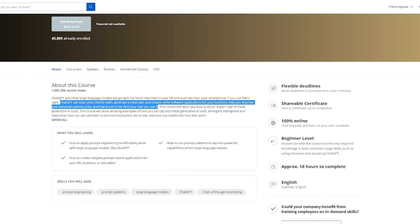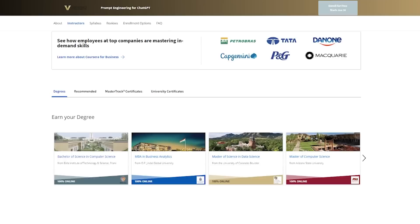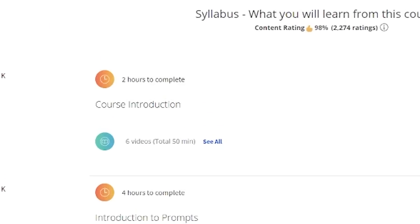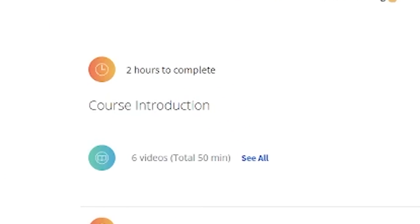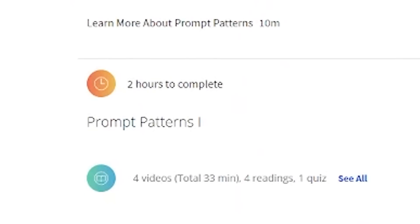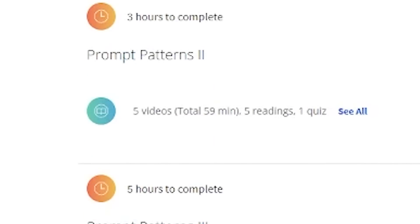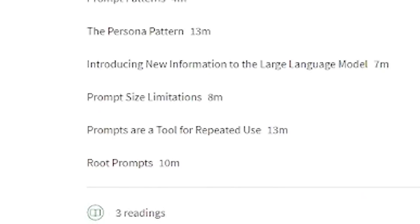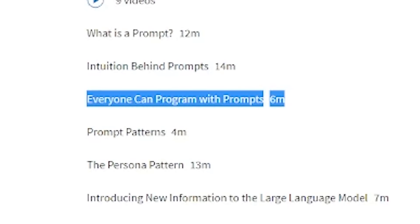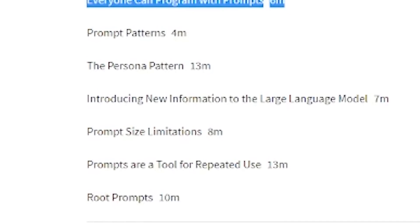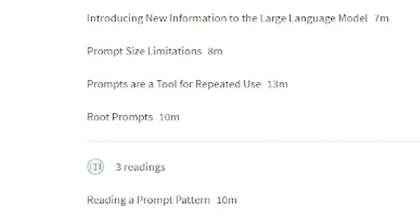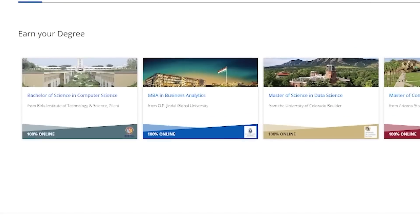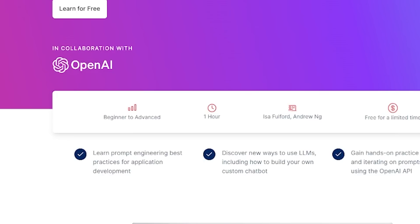How to apply Prompt Engineering to effectively work with large language models like ChatGPT. And if you have a look at what's included, let's just scroll down here, you'll see what you've got. So course introduction, introduction to prompts, and we'll look at that in a second. Prompt patterns, few shot examples, prompt patterns two, and prompt patterns three. That doesn't really give us much insight. So let's just have a quick look. So here, introduction to prompts, what is a prompt, intuition behind prompts, everyone can program with prompts. And that really is true. And that is one of the powers of using prompt engineering to get what you want. You can write apps that don't exist to achieve outcomes that you really want. So I think if you want a general introduction, this will be the one for you.